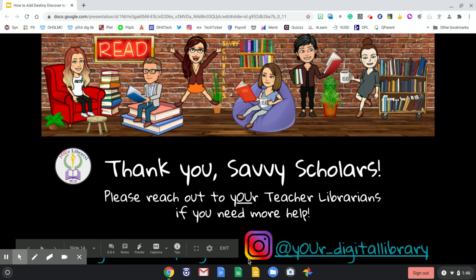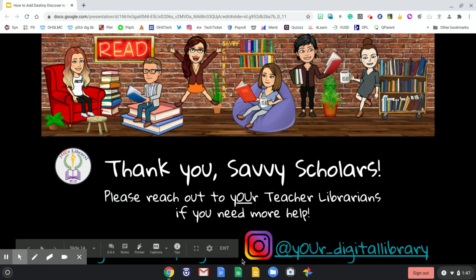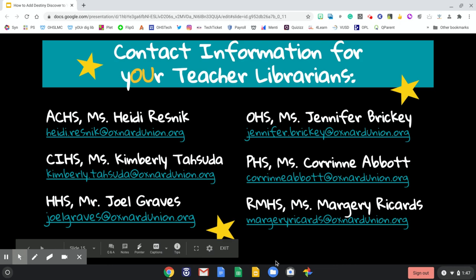And that's it. Thank you, Savvy Scholars. Please reach out to your teacher librarians if you need more help. You can find all of the resources and our contact information on yourdigitallibrary.org. Don't forget to follow us at your_digital_library. To reach us directly, here is our contact information.